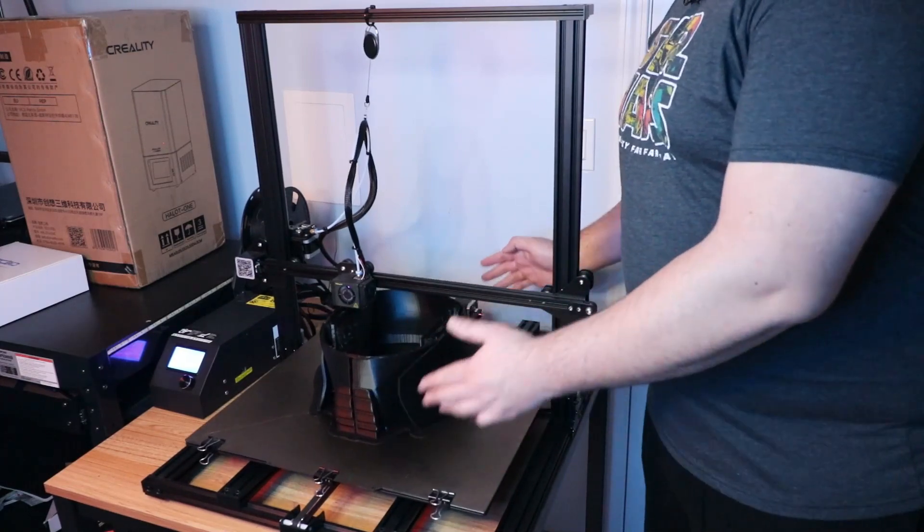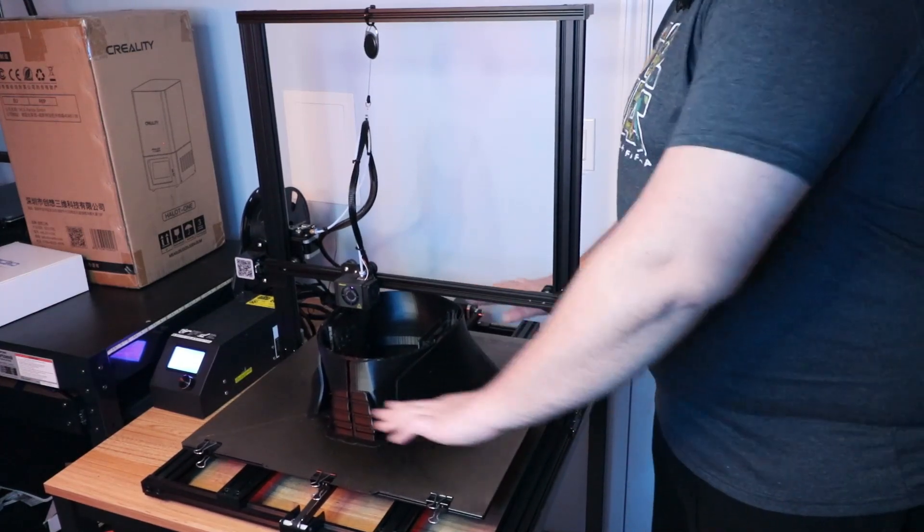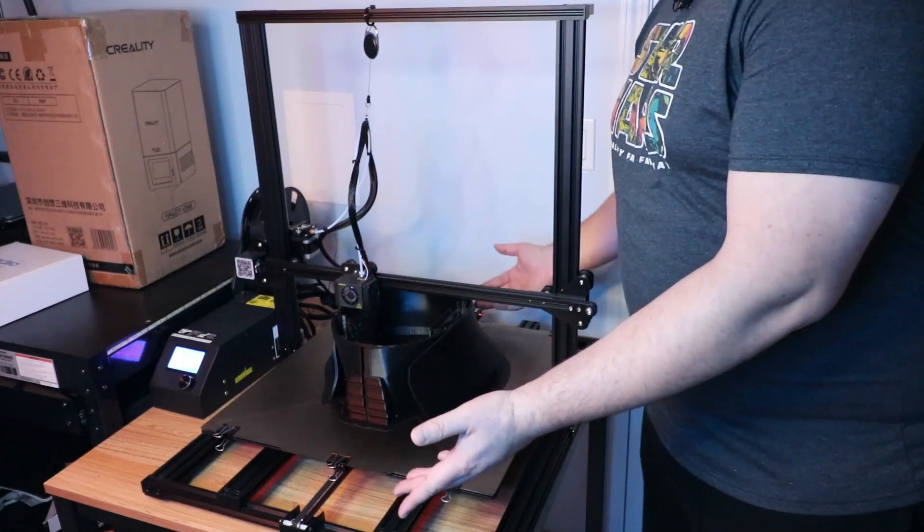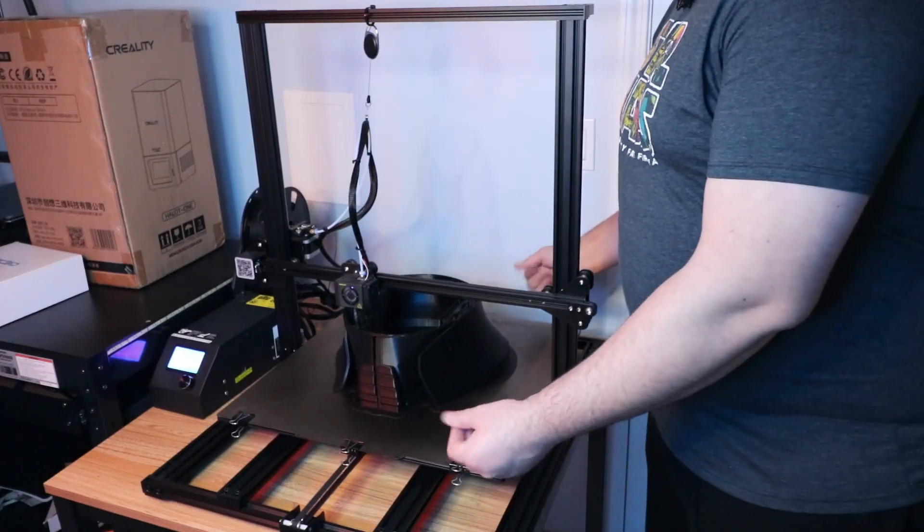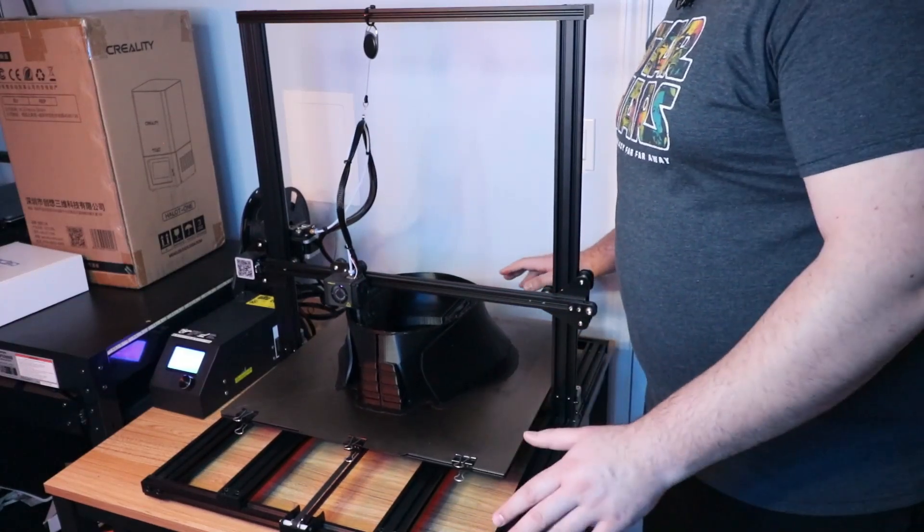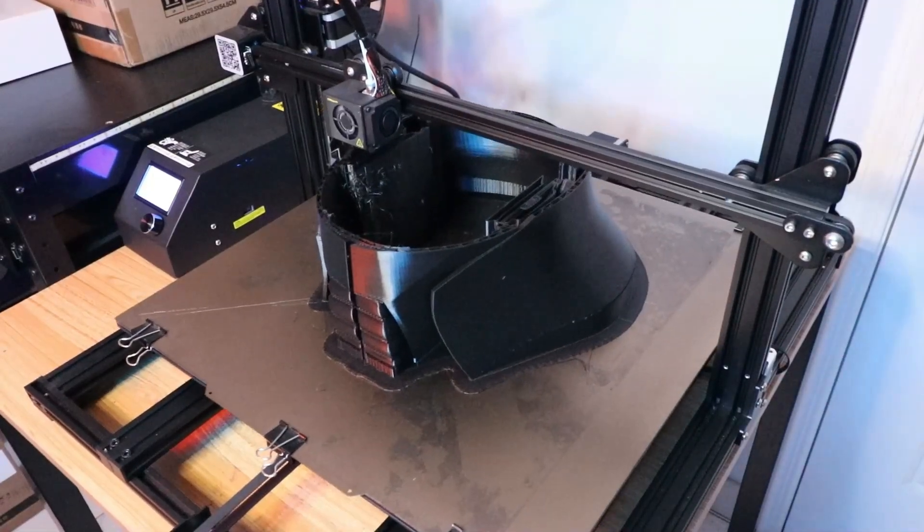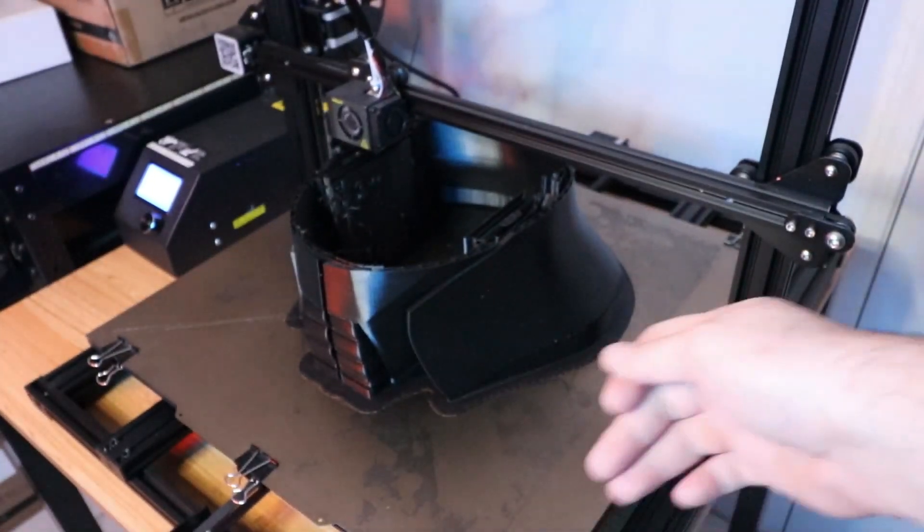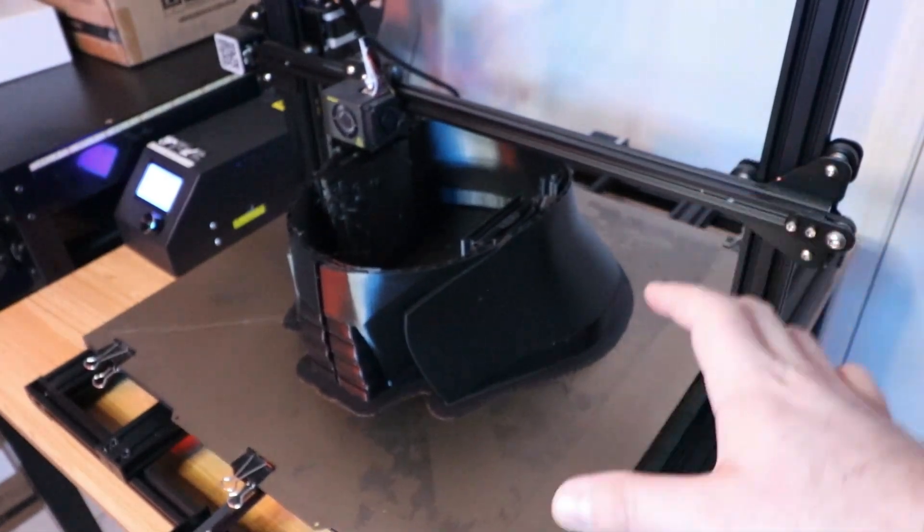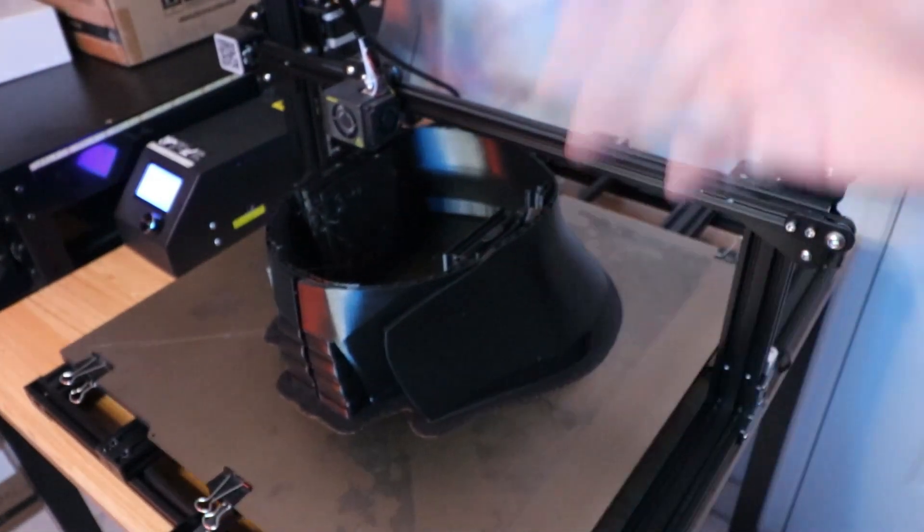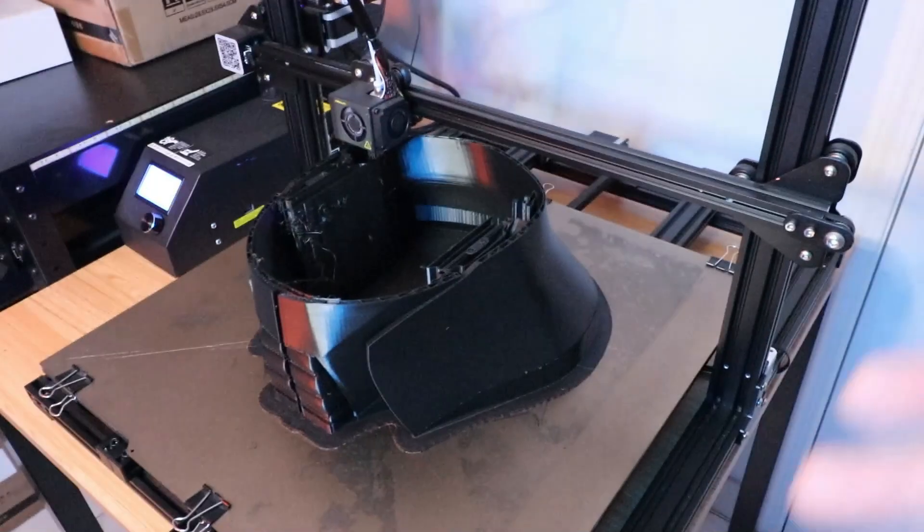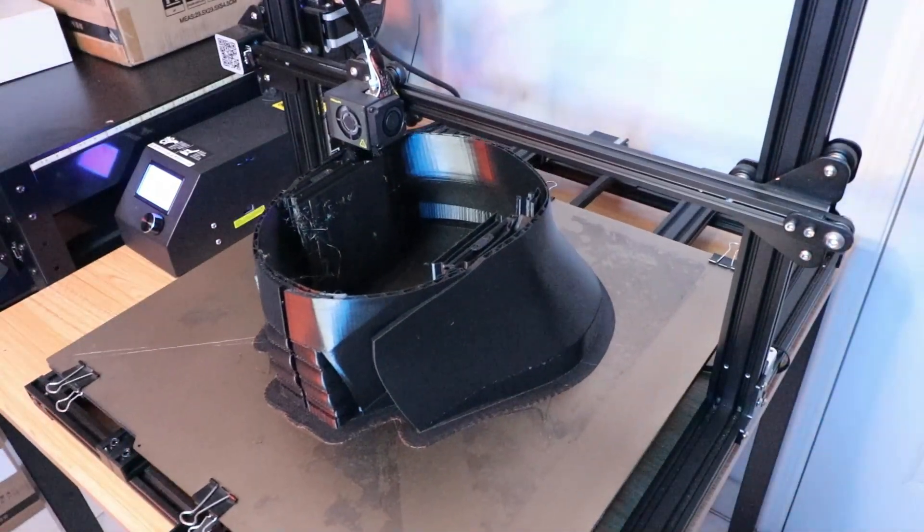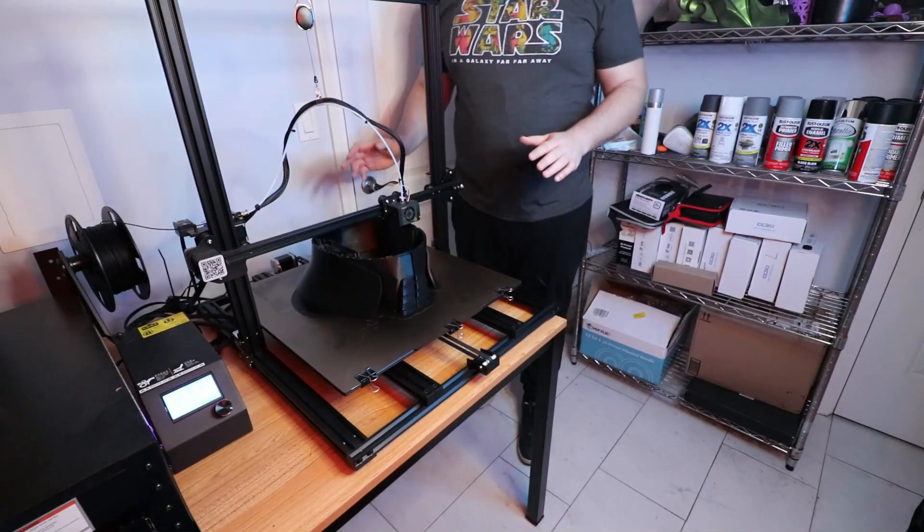It literally looked like it was on springs because the knobs were incredibly loose. This was happening over and over again - the bed would just get loose and wobble as it moved back and forth, creating a nightmare of a print, basically a failed print.